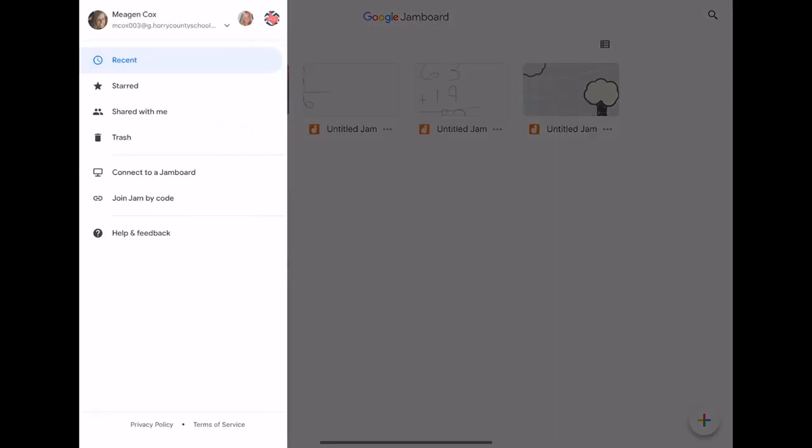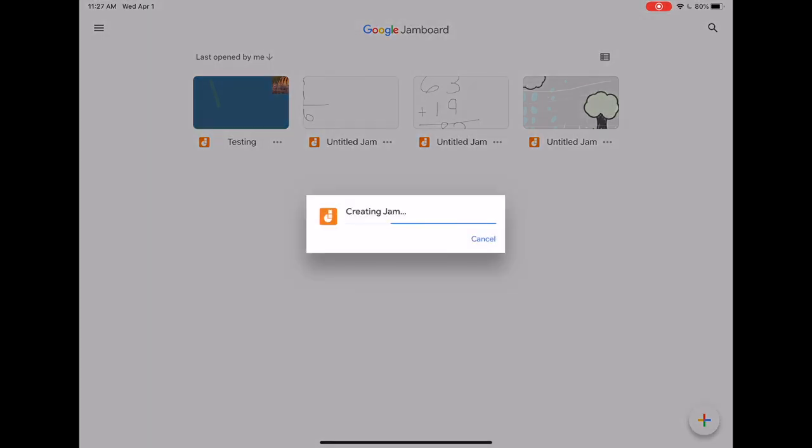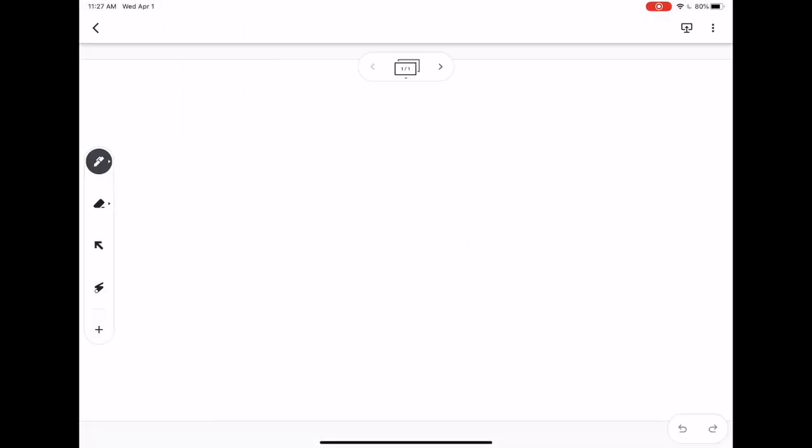To check to see what account you're logged in, simply click the three dots or the three lines in the top left. To create a new Jamboard, click the plus sign in the bottom right hand corner. Here you will be brought to a blank Jamboard window.